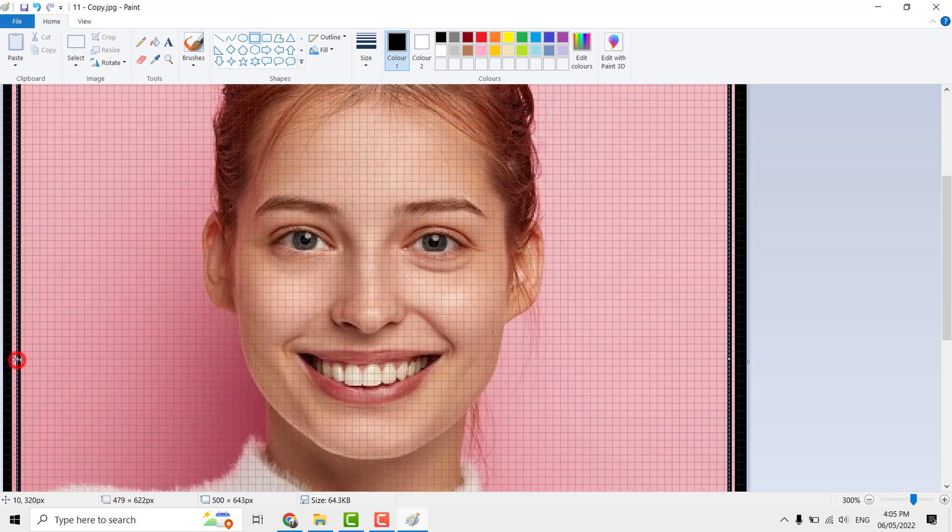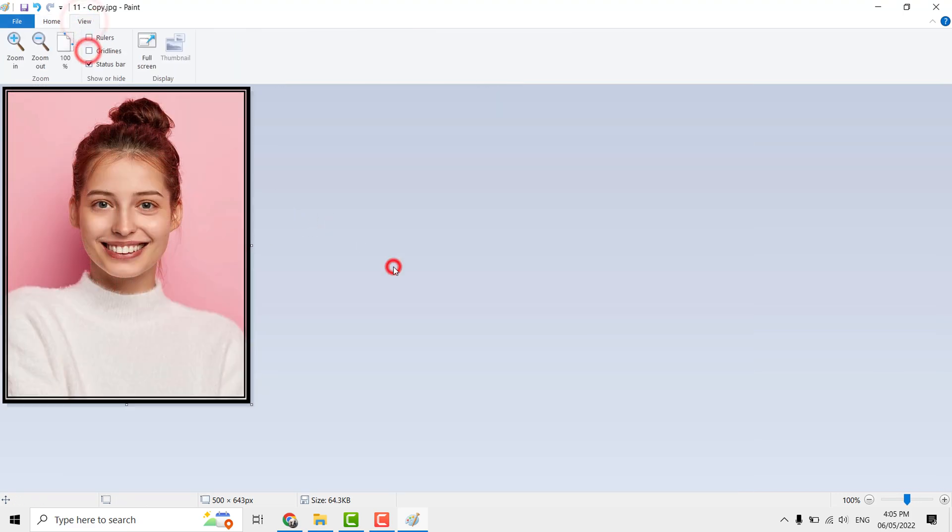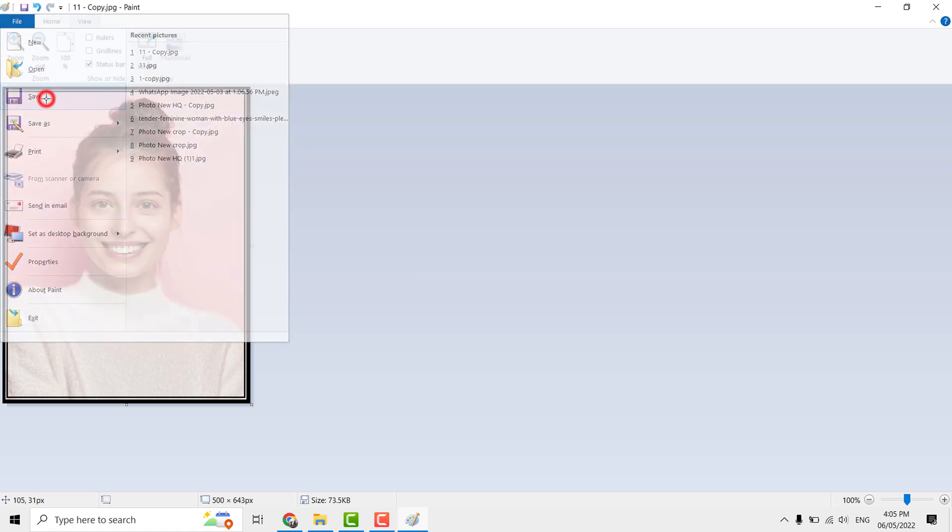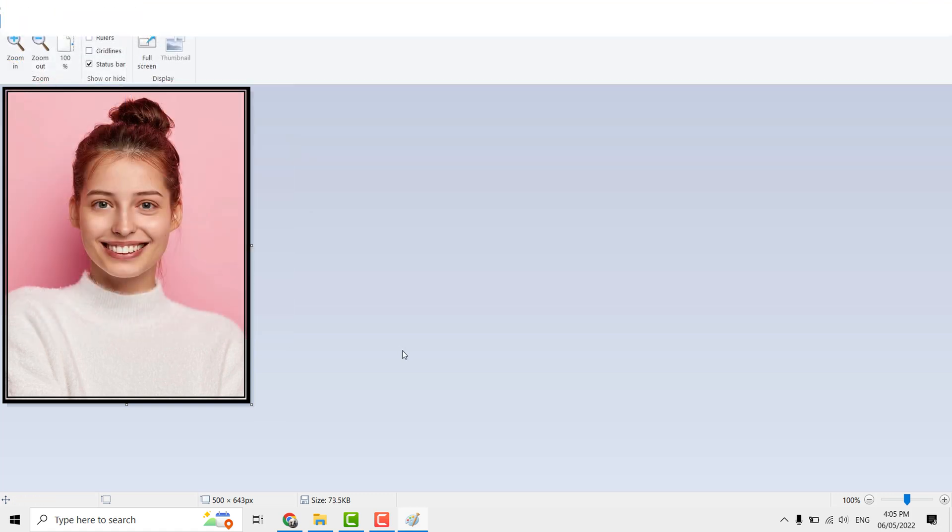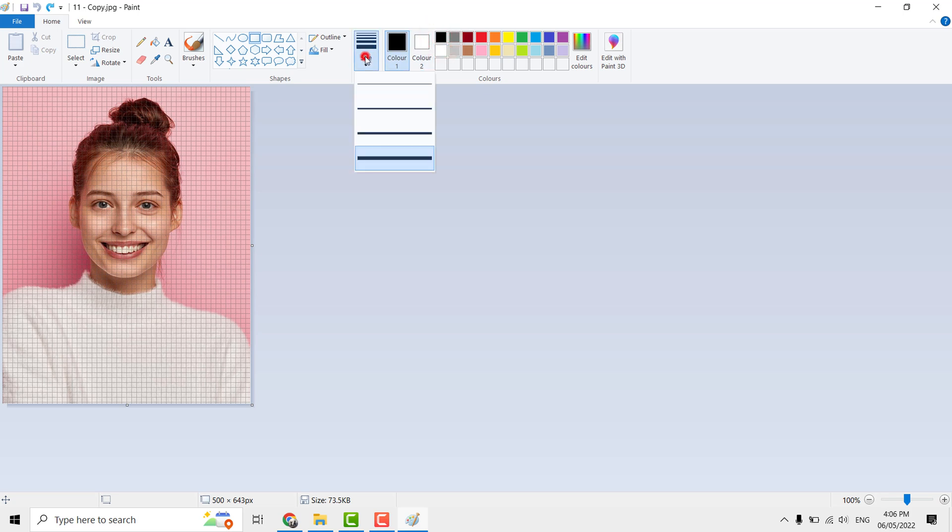Now save the file. Now let's jump to second method. Here we can get thicker border but process is little lengthy. Same as previous, select rectangle tool, color and thickness.